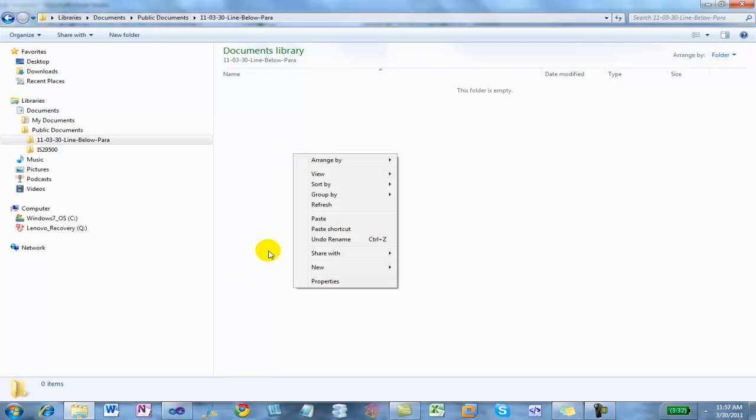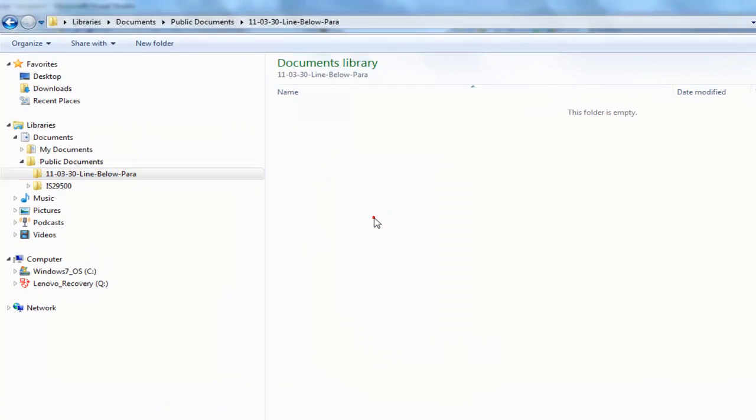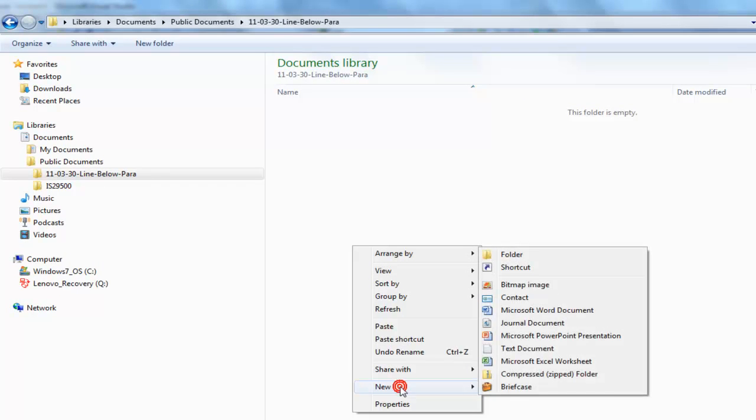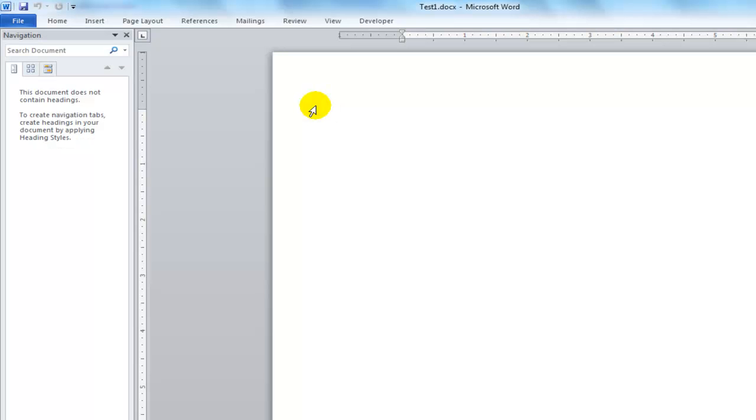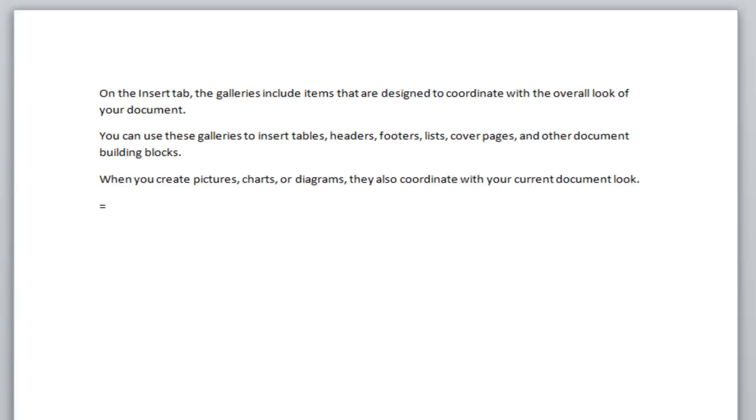First thing I'm going to do, I've created a directory to hold some files. Let's go into that directory and create a Word document. I'm going to call this Word document test1. Let's open up the Word document and insert some random text. What I typed there where I said equals rand, that says insert three paragraphs with one sentence in each paragraph. This is just a way to get some random text into a document really quickly.